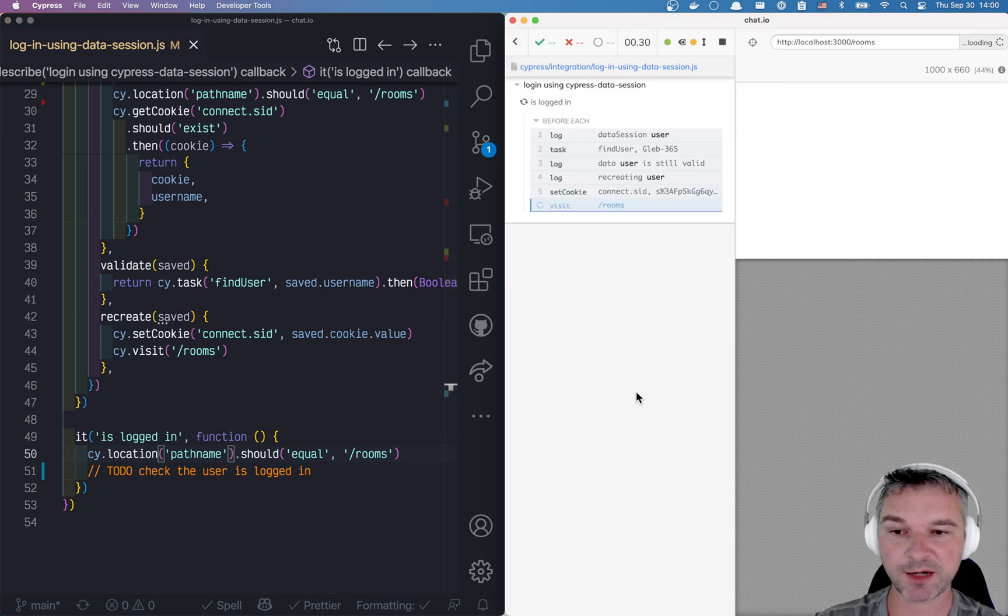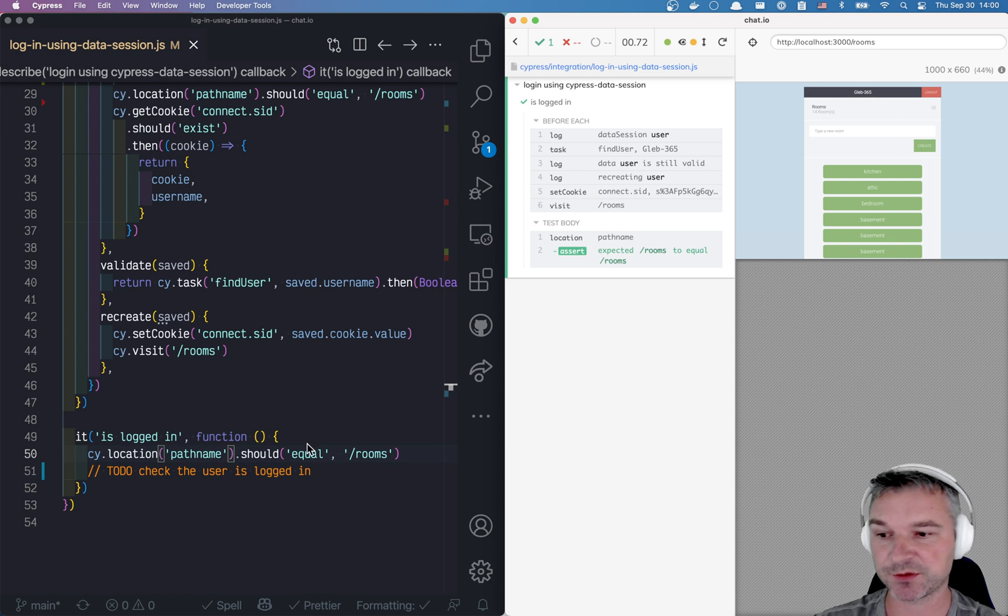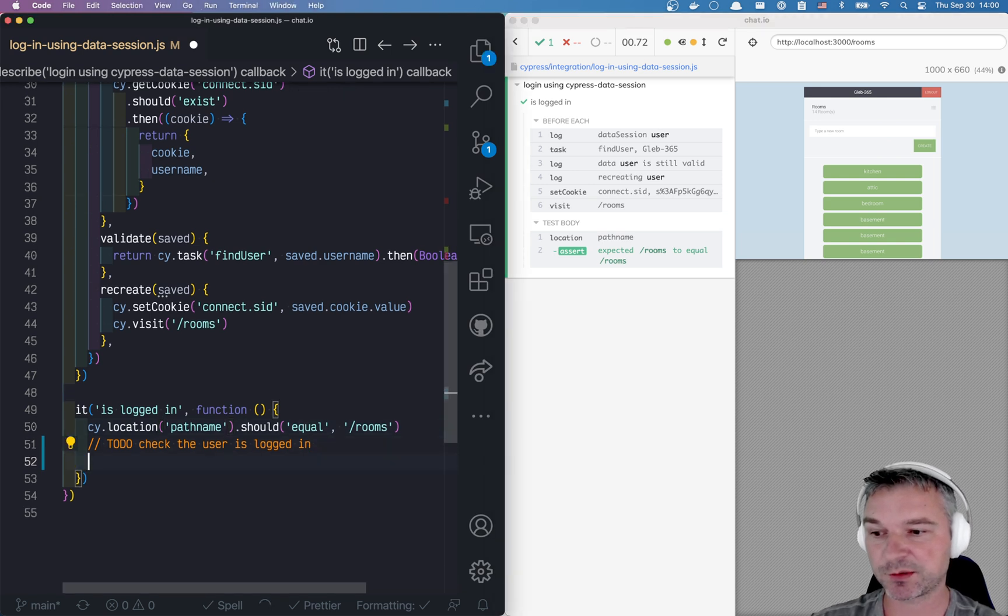All right. Every time we run the test, we immediately go to that page. And just to confirm, we want to confirm that this name is displayed.